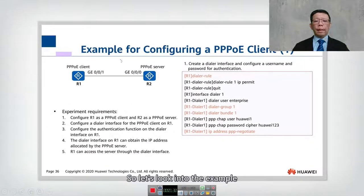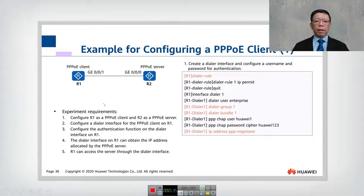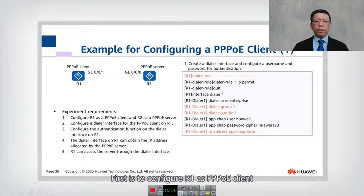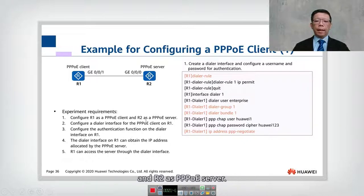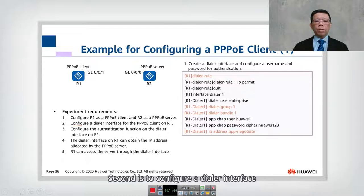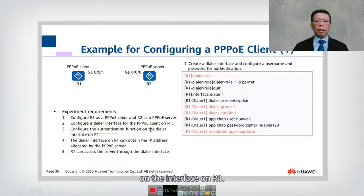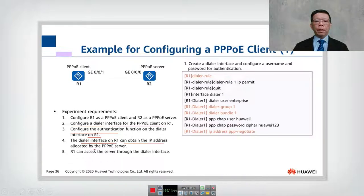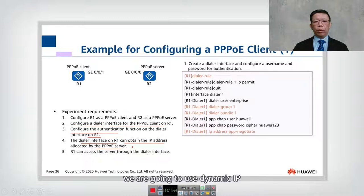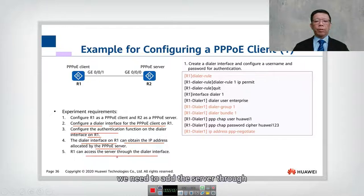Let's look into the example for configuring a PPPoE client. The experiment requirements are: first, configure R1 as PPPoE client and R2 as PPPoE server; second, configure the dial interface on R1; third, configure authentication on the dial interface on R1. R1 can obtain an IP address automatically from PPPoE, which means we are going to use dynamic IP.